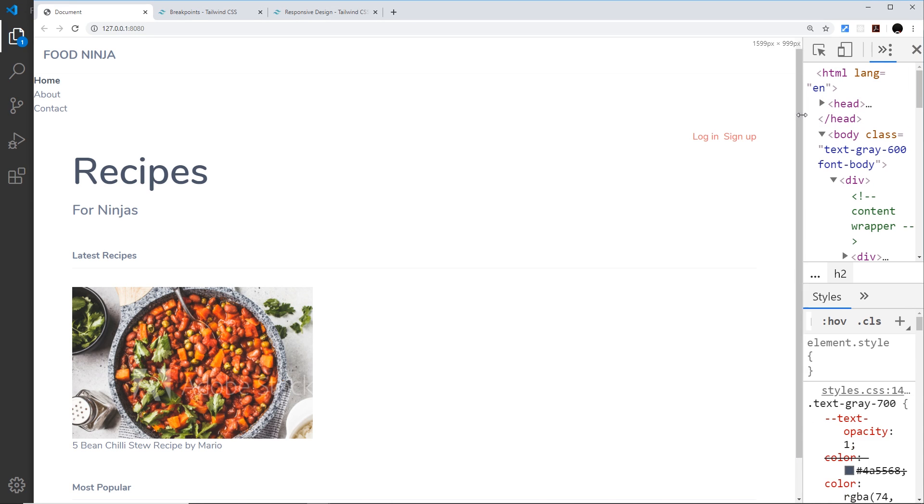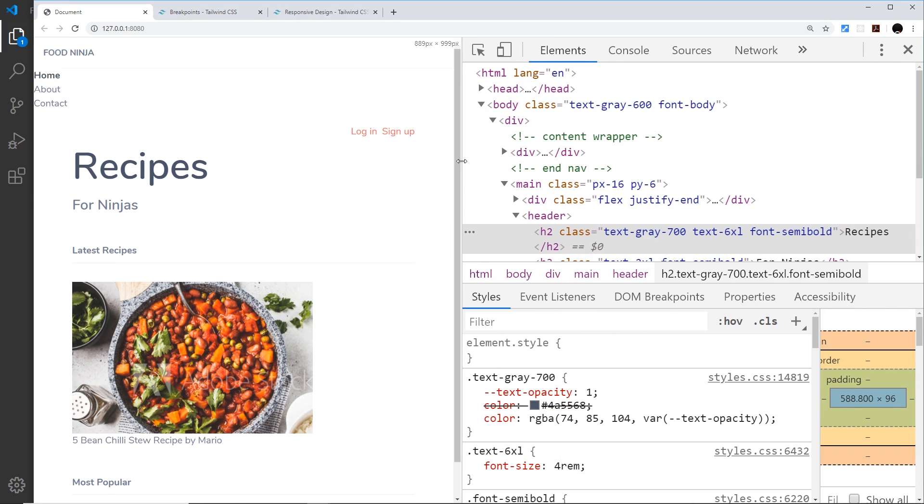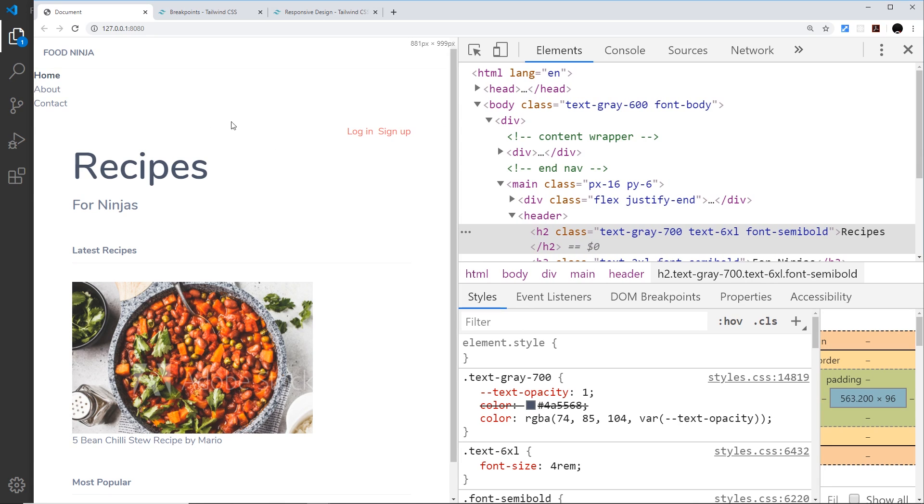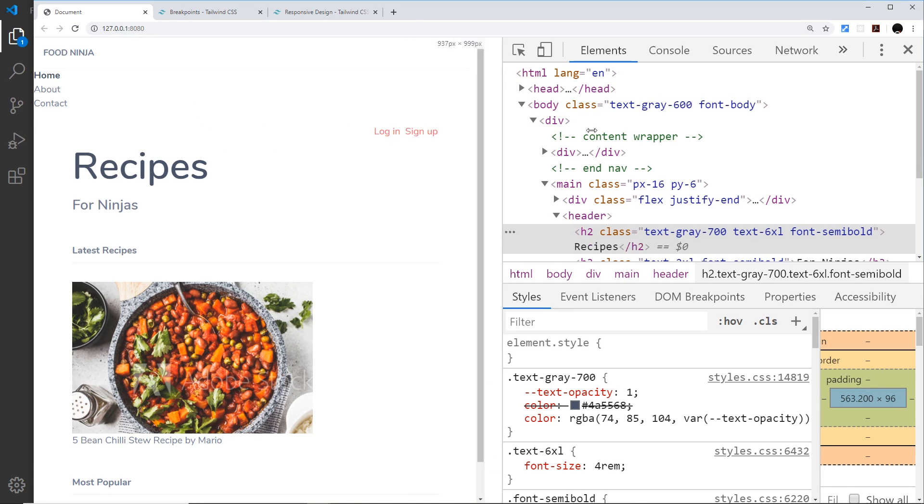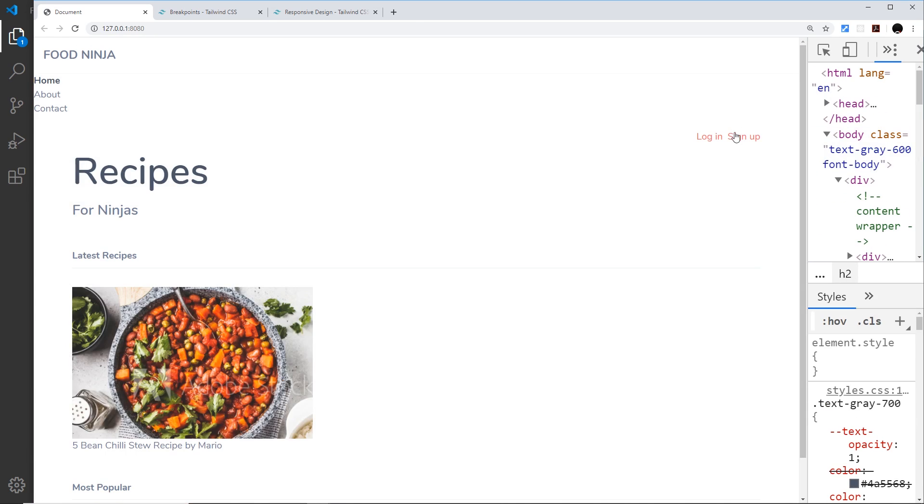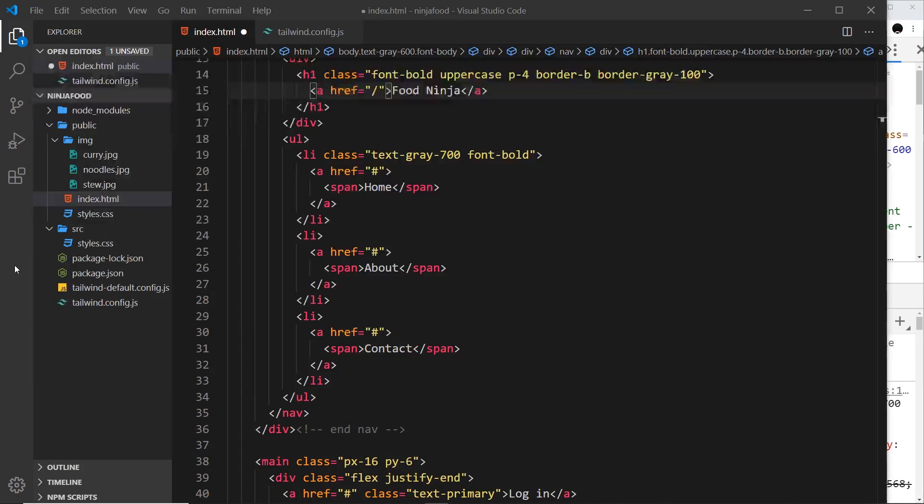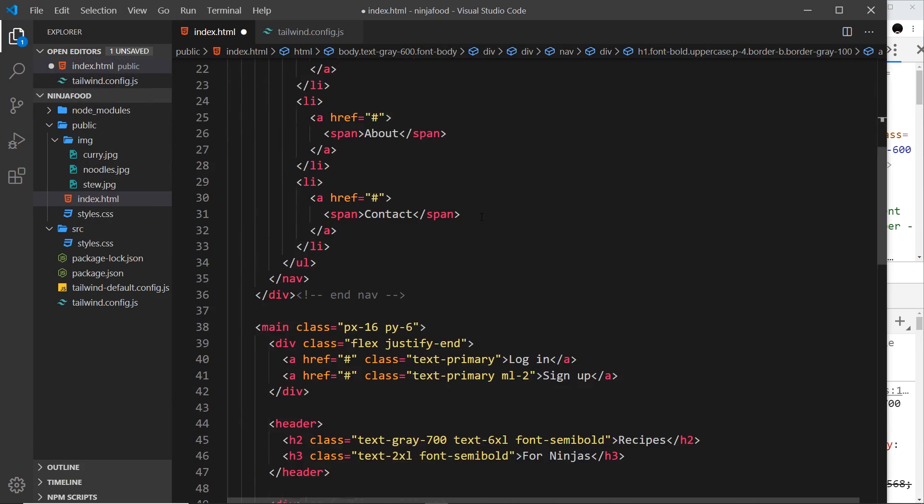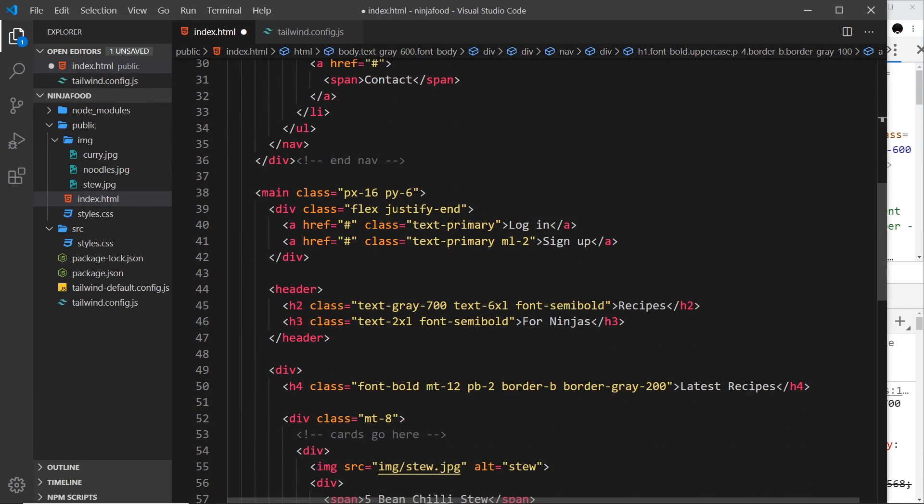So that at smaller screens they're going to sit in the middle, and then on larger screens they're going to sit on the right. Let's go down to those, and it's this property right here, this class we need to change for different screen sizes.